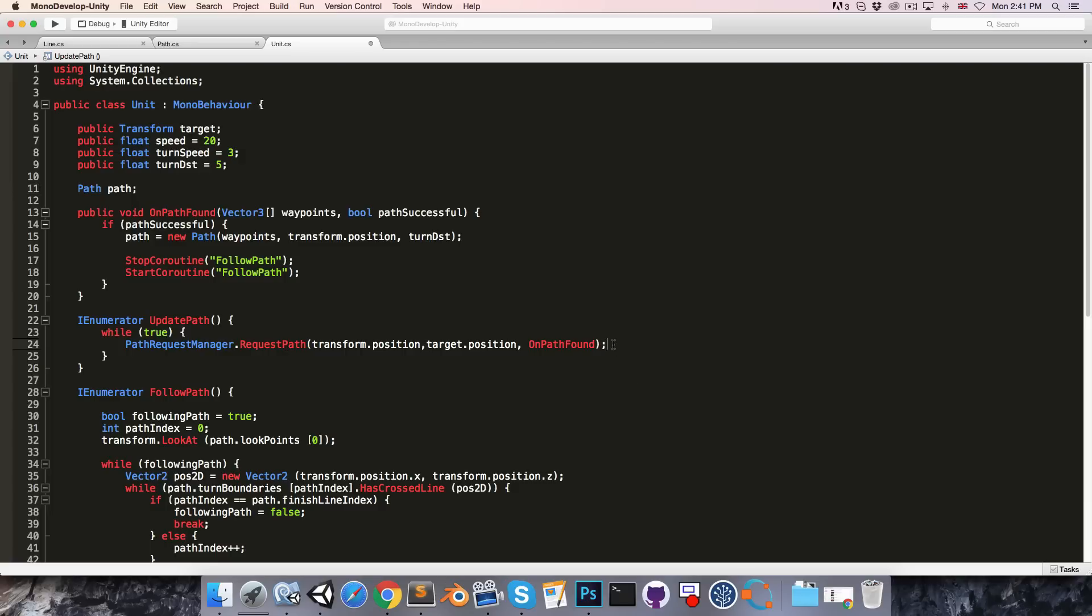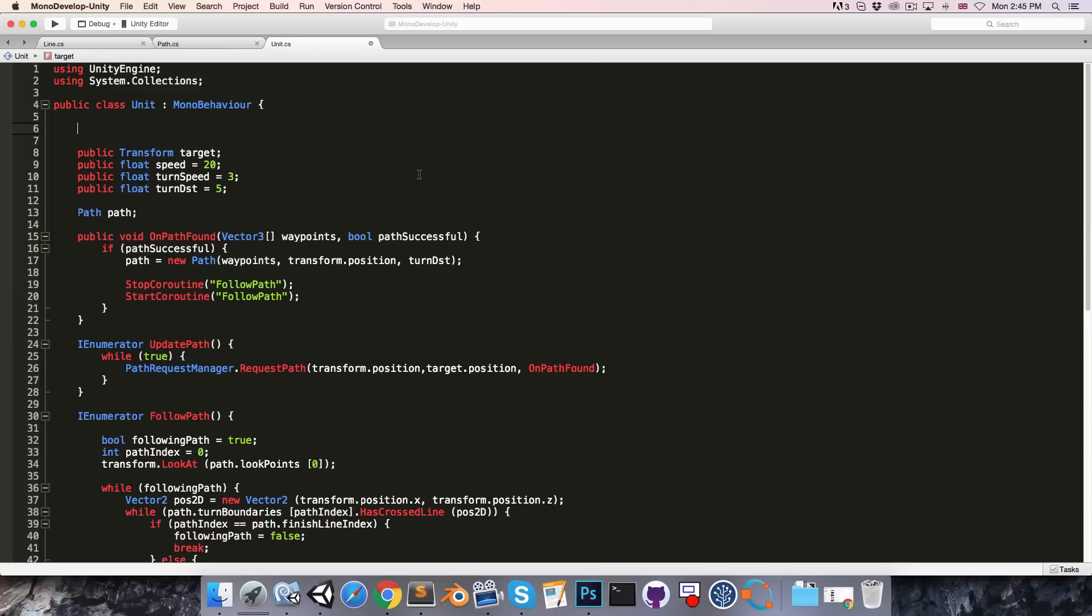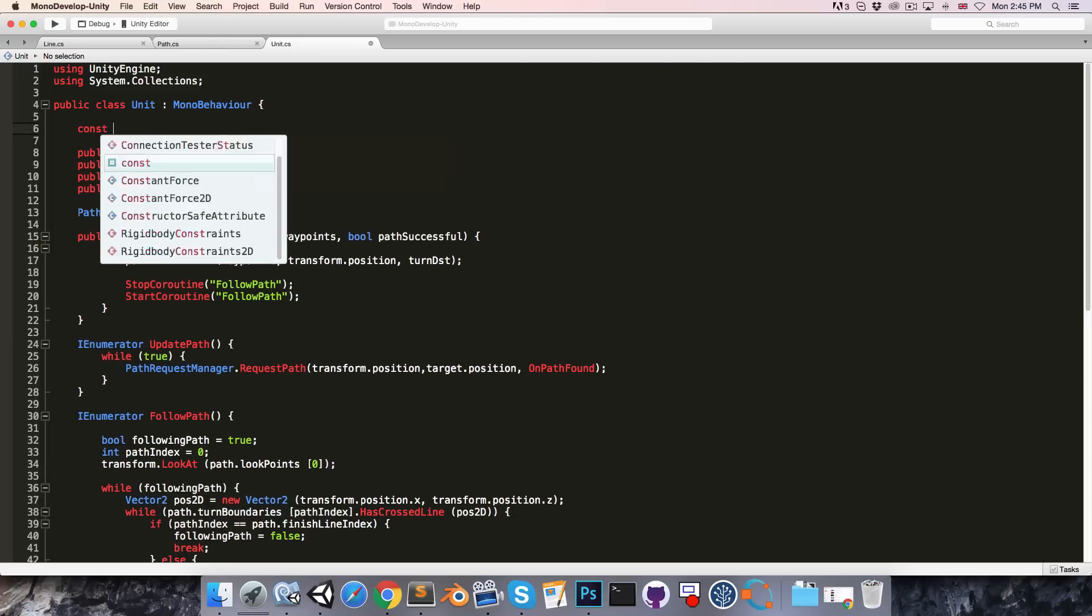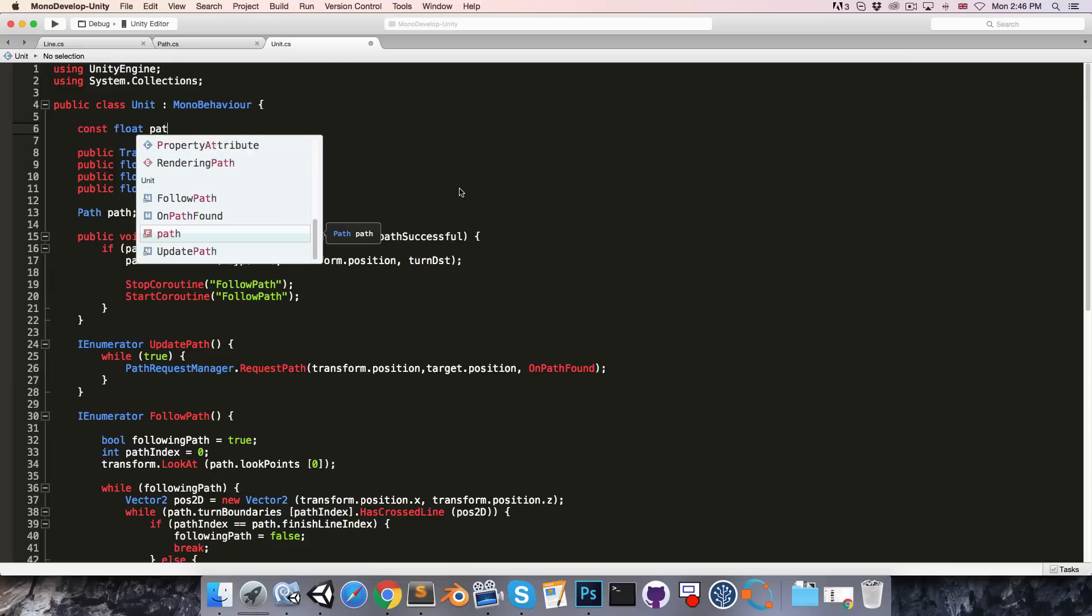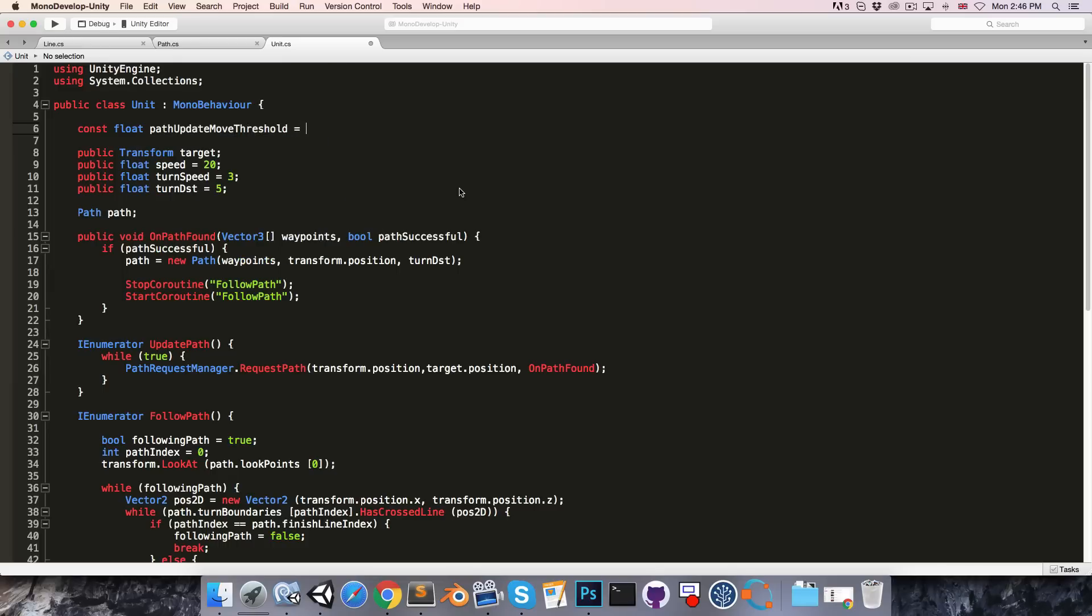So we could first of all say only update the path if the target has moved more than a certain threshold distance. So up at the top of the class somewhere we can create a constant float, call something like path update move threshold, let's say set that equal to 0.5 units.